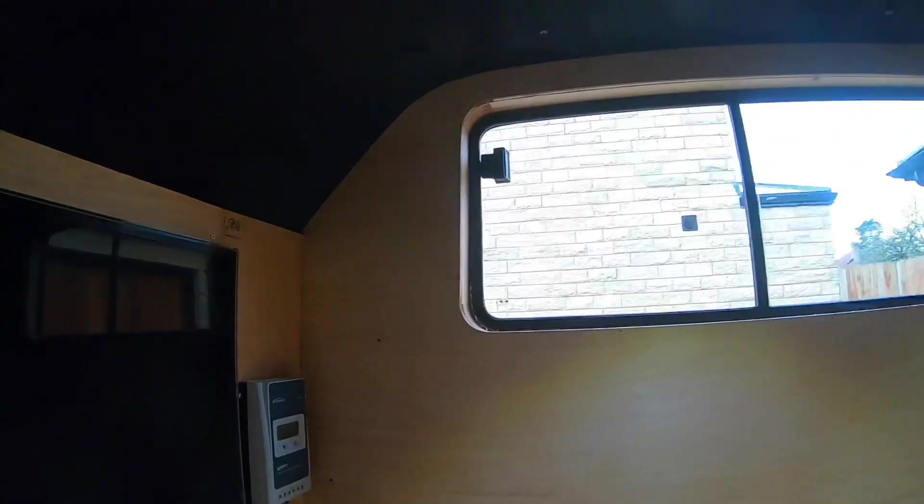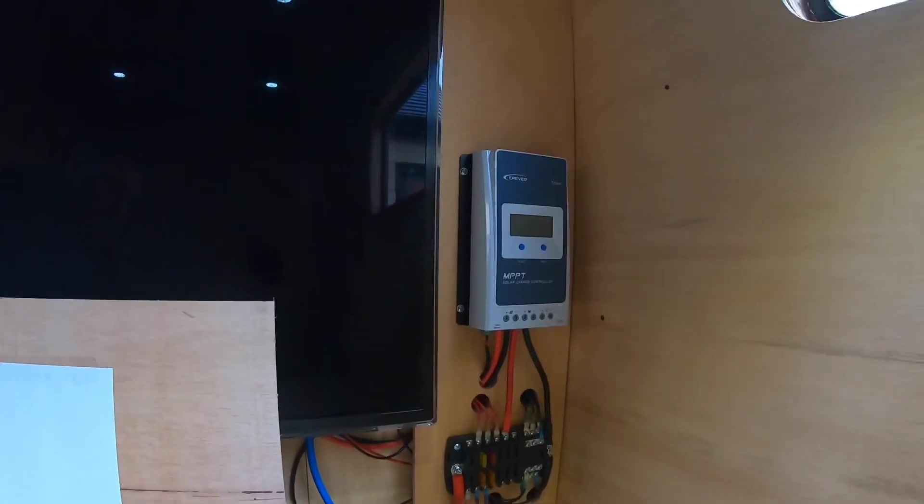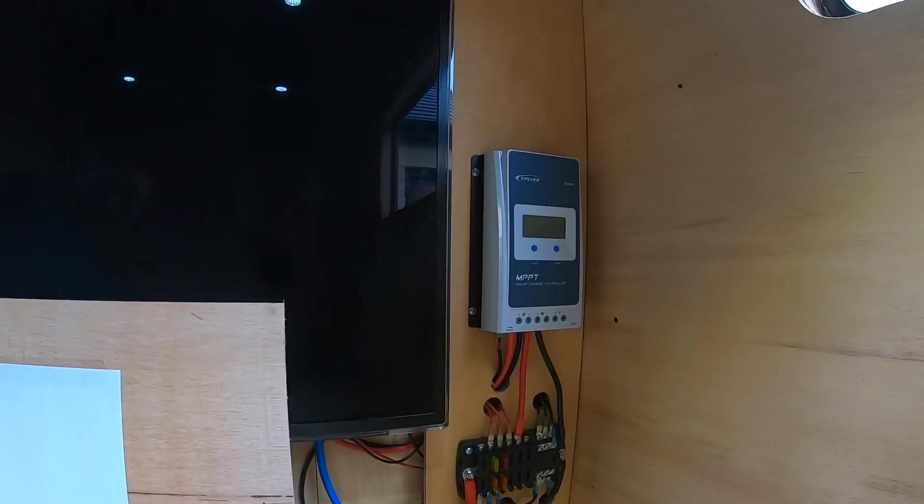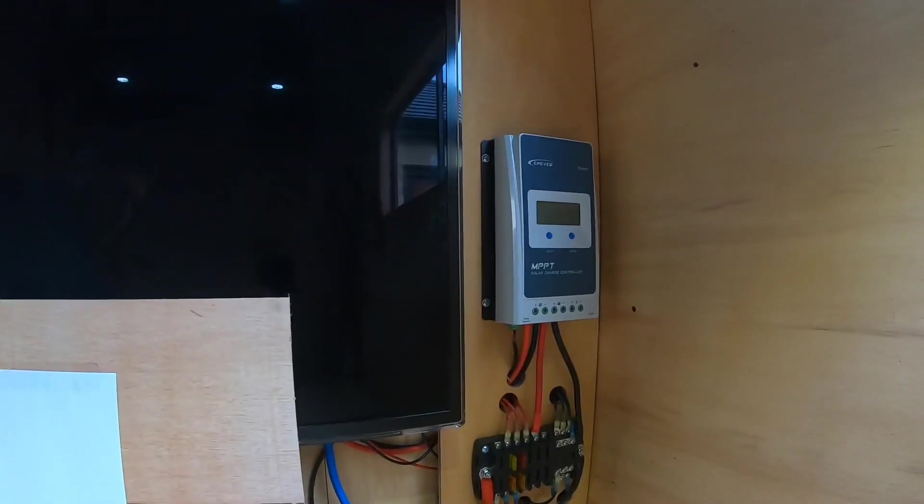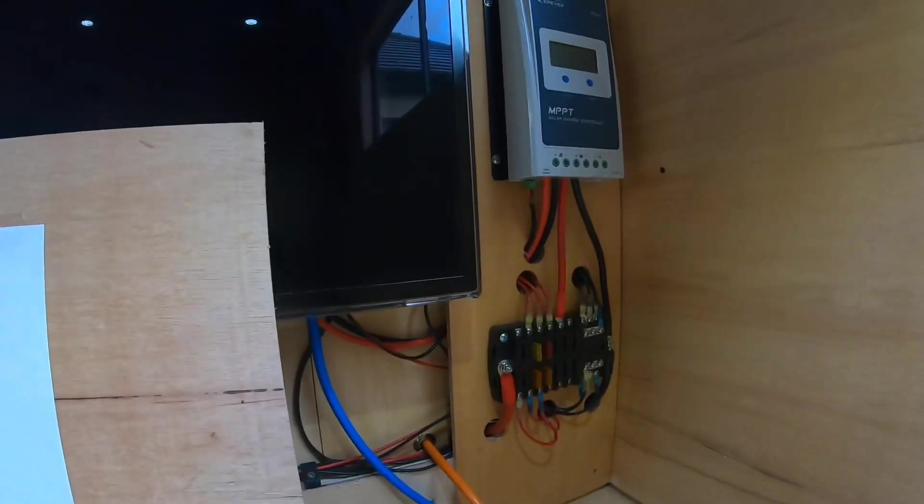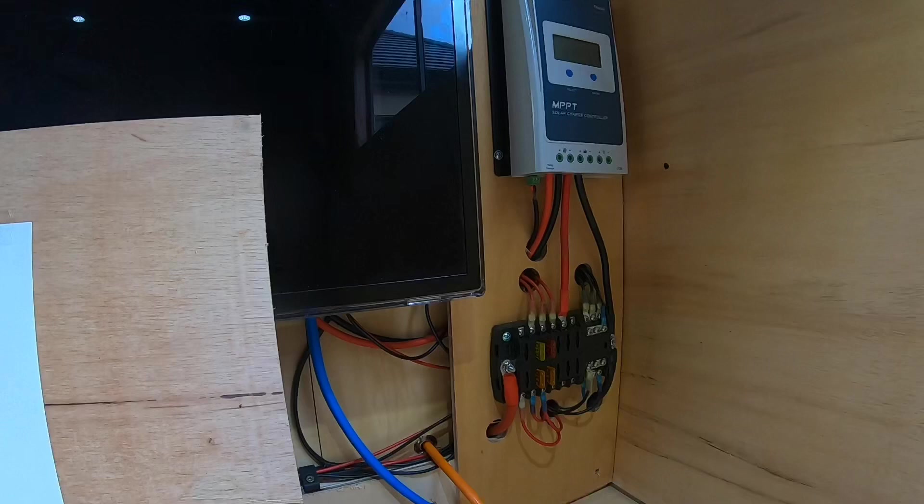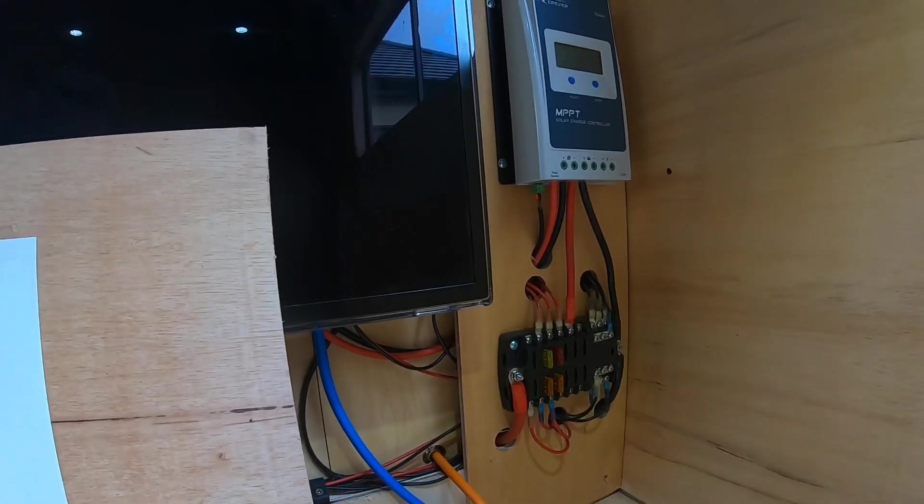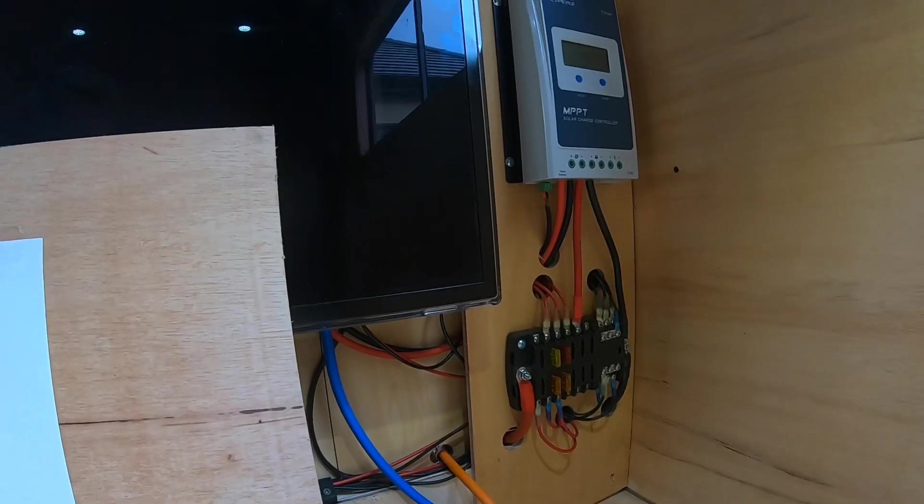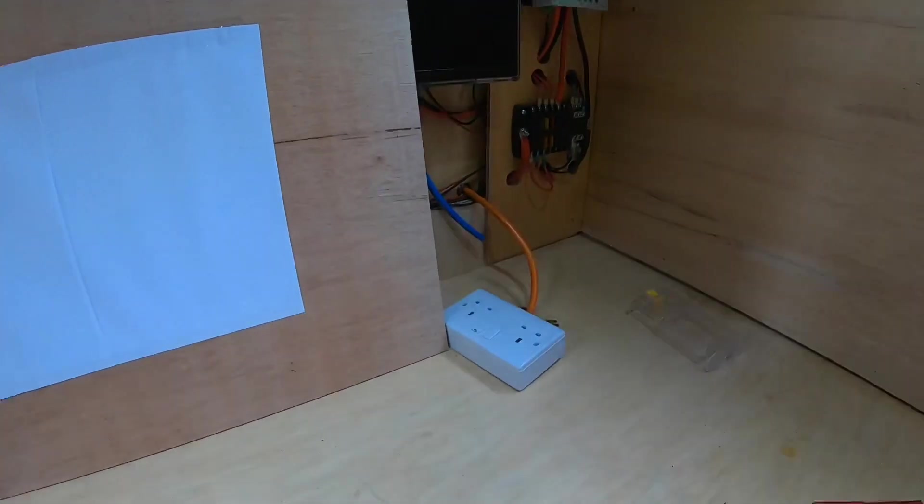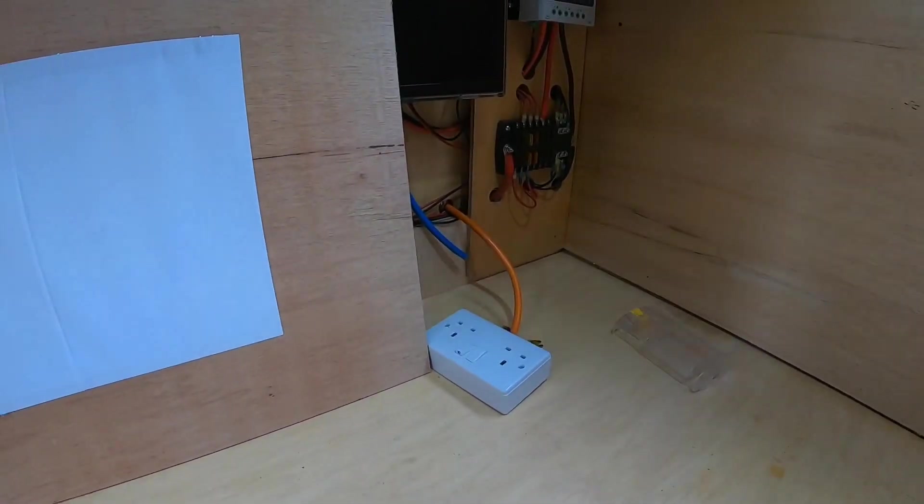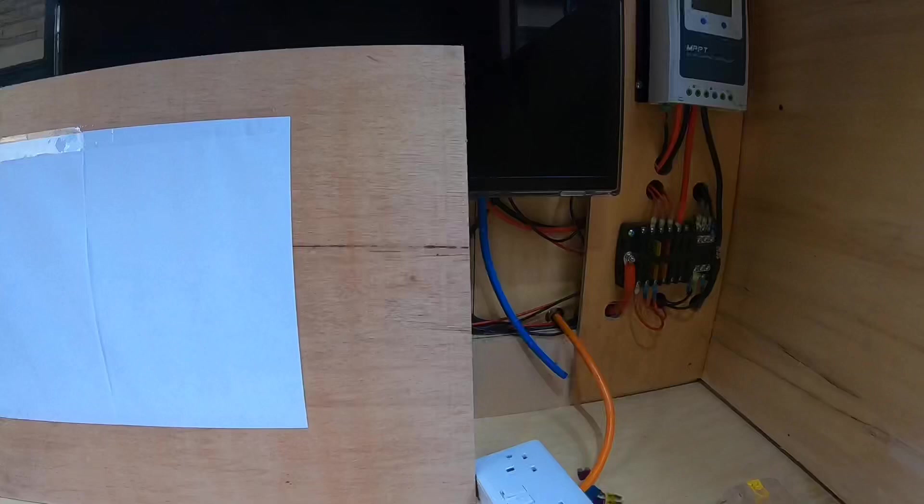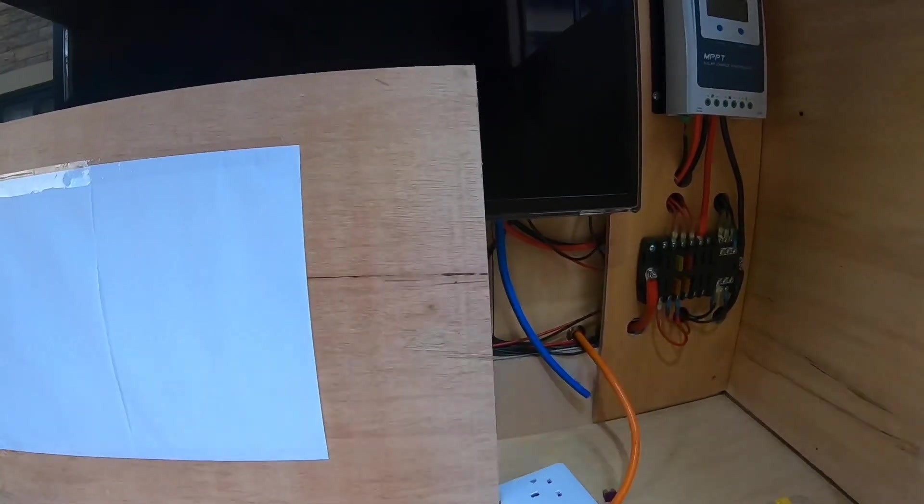But we have now got the MPPT solar charge controller. Everything's wired up, that's not up and running yet simply because the solar panel isn't mounted on the roof. And the Blue Sea distribution block, the relevant fuses are in for what I'm using at the moment. The 240 volt shore hookup coming from the tongue box.